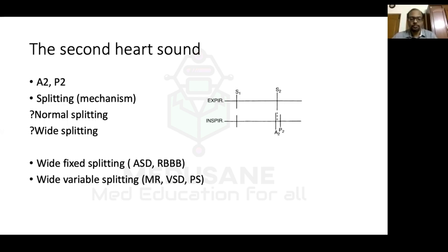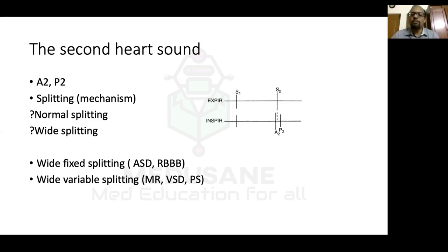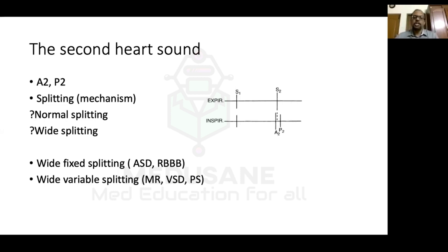Wide variable splitting occurs in VSD or mitral regurgitation: in VSD, blood shunts from LV to RV to pulmonary artery, so less blood crosses the aorta — aortic valve closes early — while more blood crosses the pulmonary valve, delaying pulmonary valve closure. This creates a split in expiration. During inspiration, even more venous return crosses the pulmonary valve, widening the split further. So wide variable splitting — split in expiration becoming wider in inspiration — is present in VSD and mitral regurgitation, indicating a large or at least moderate VSD with a significant shunt. A small VSD with negligible shunt will show normal splitting.